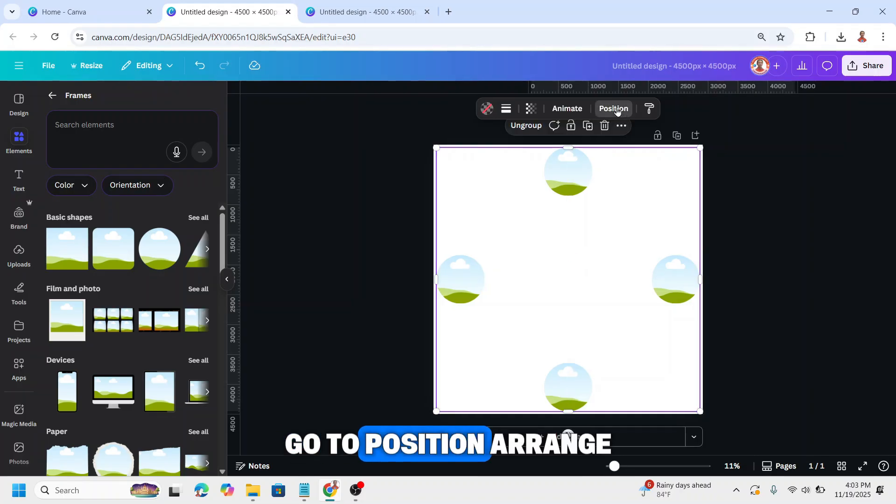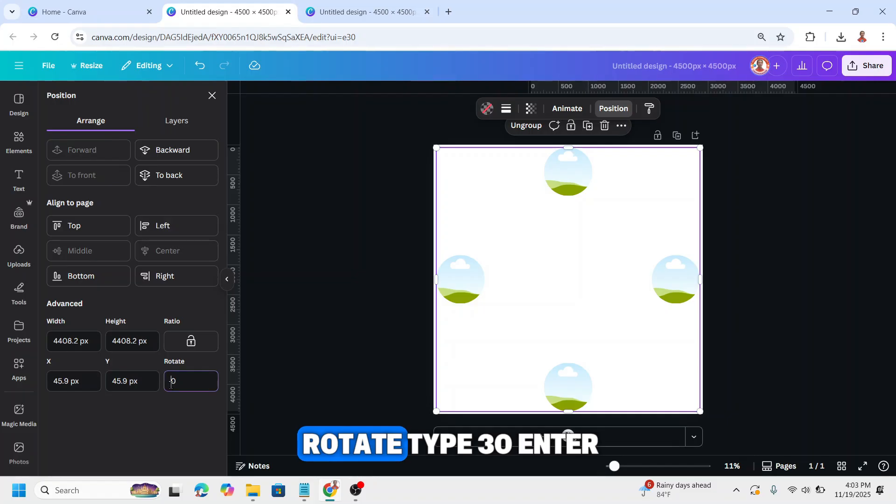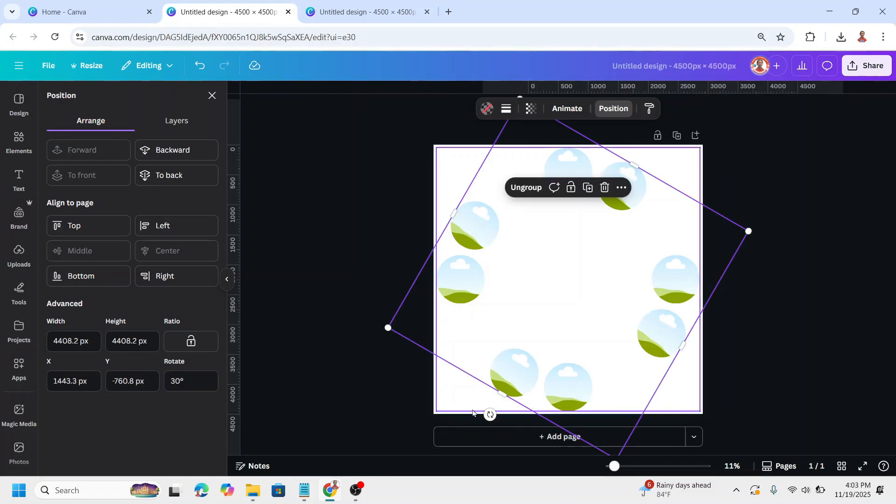Go to position, arrange, rotate, type 30, and enter.